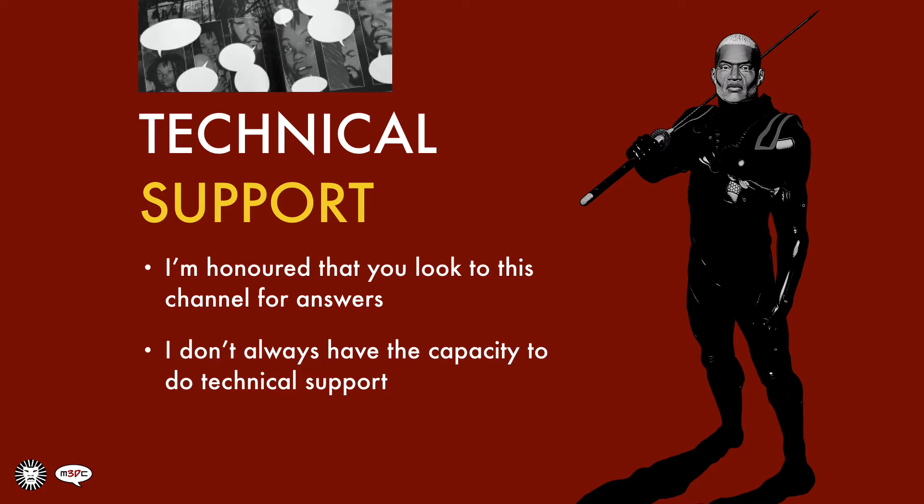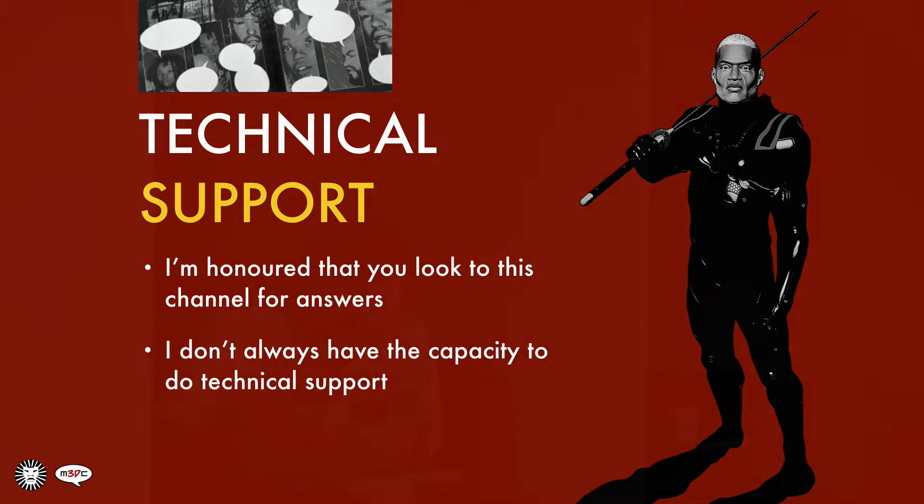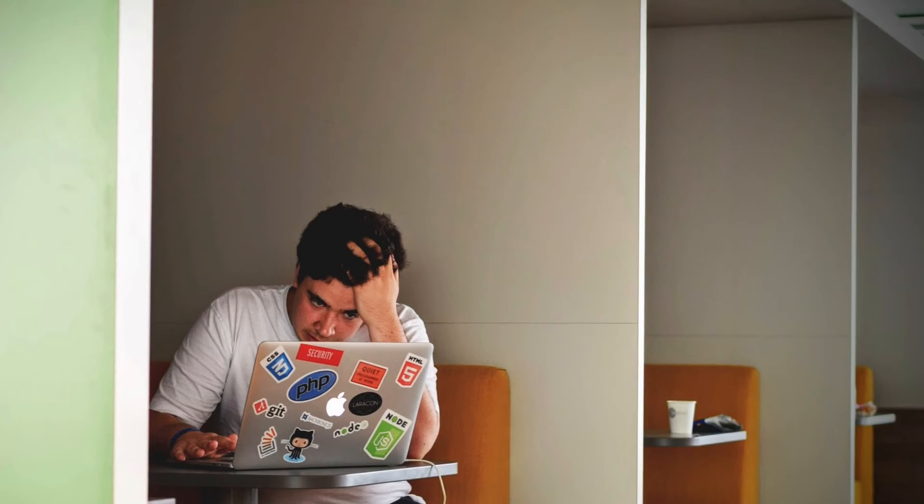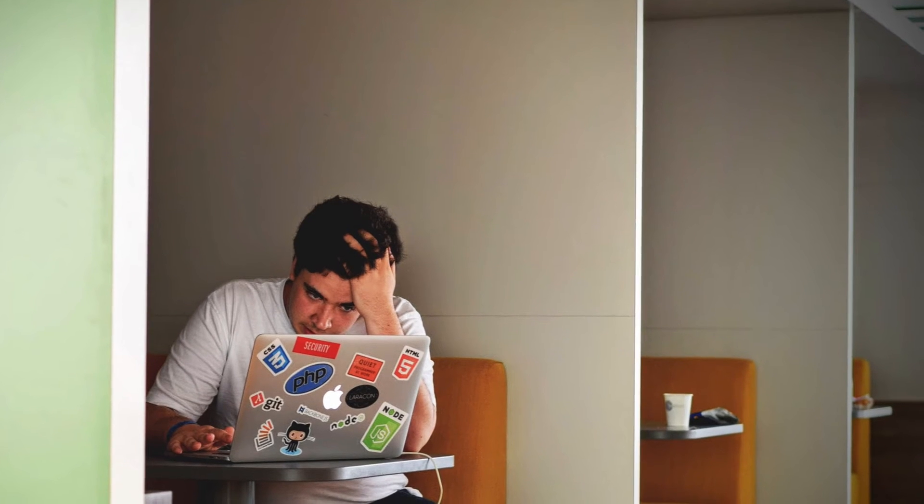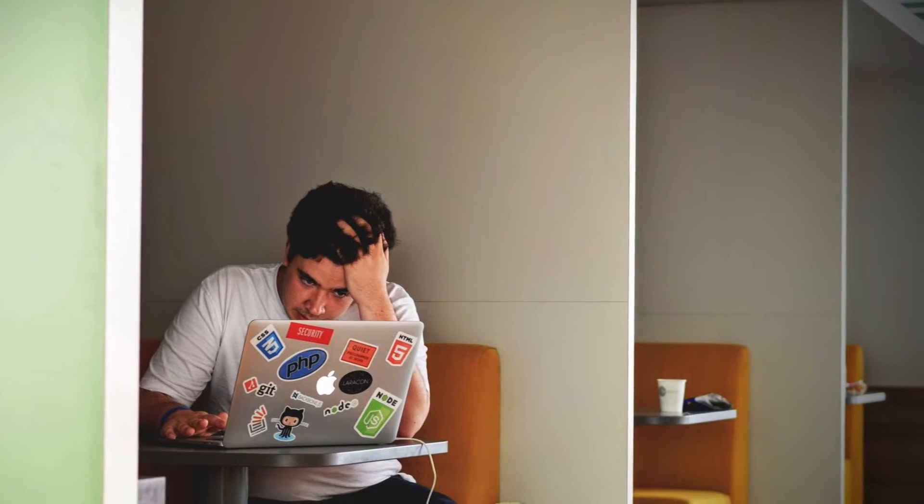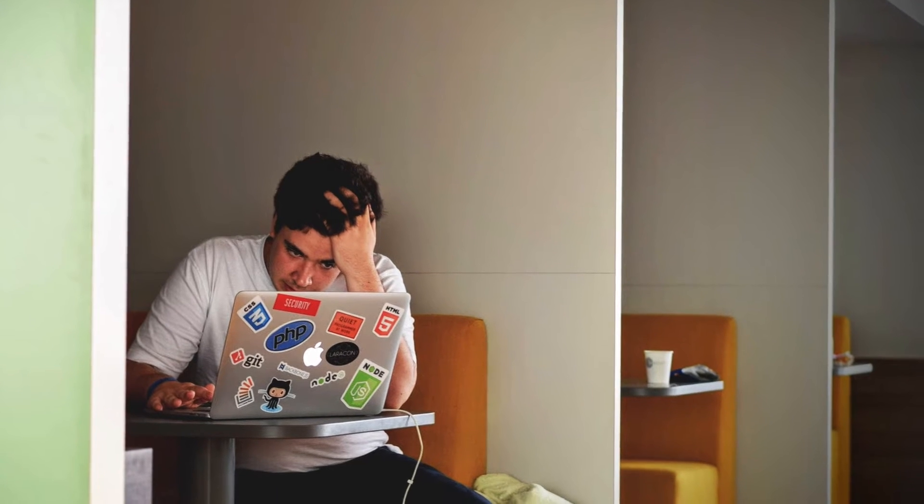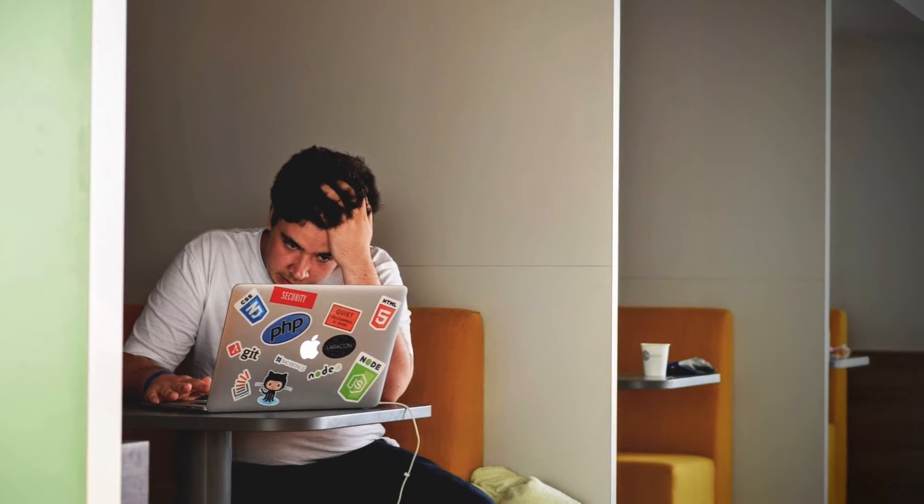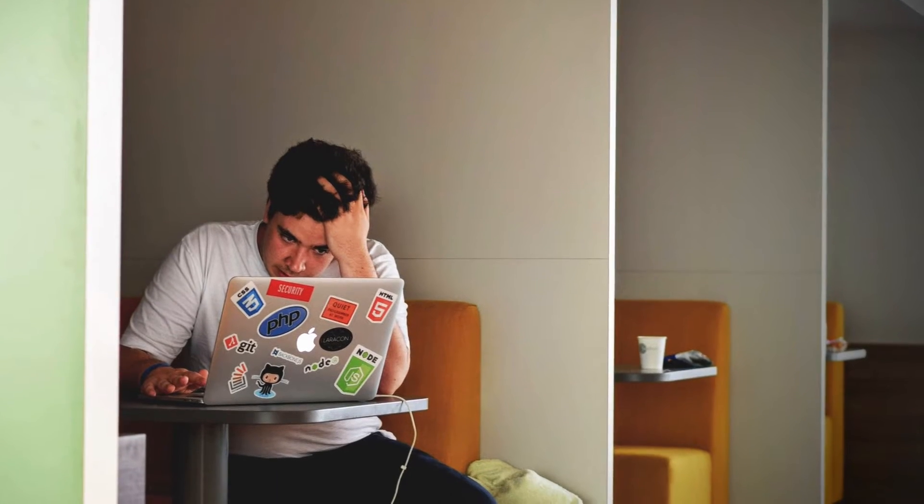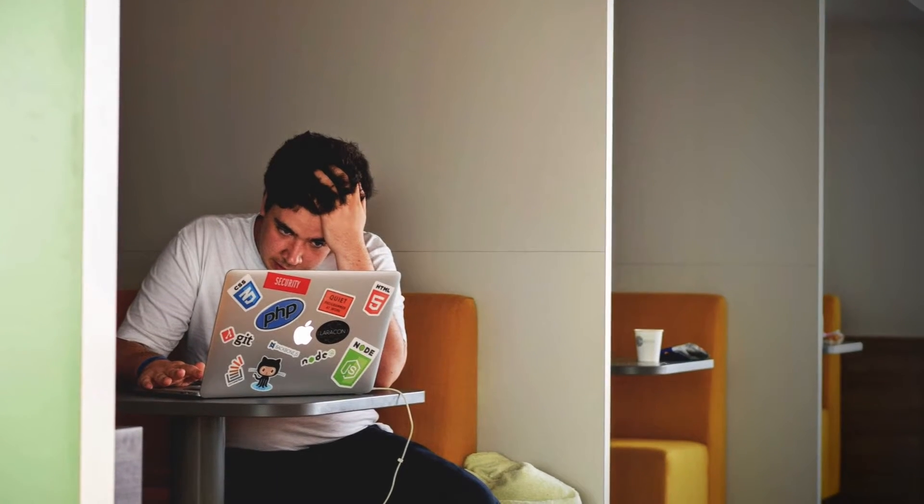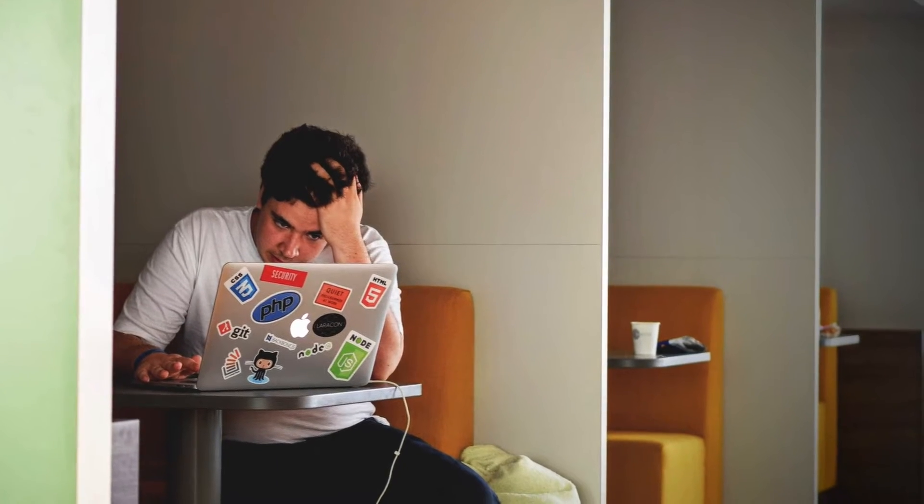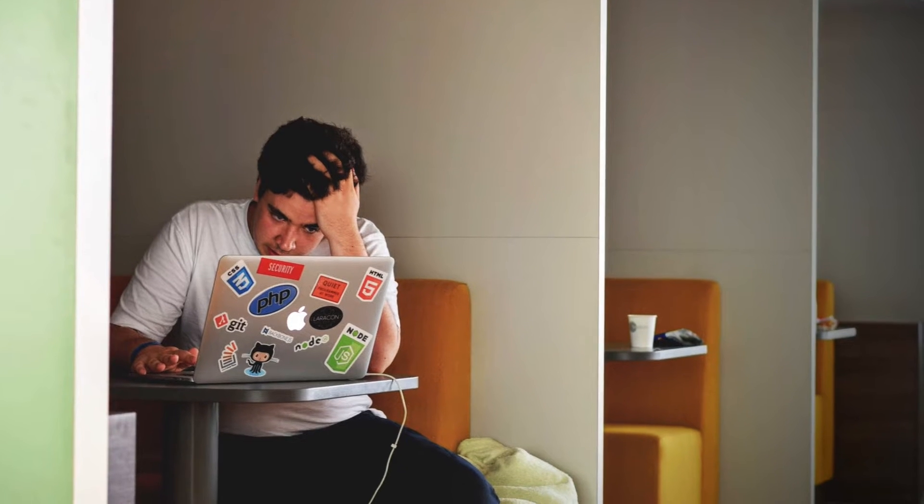Before I get into that, I just want to say that first and foremost, I'm honored that you would come to me to get your questions answered. That's great. With that being said, I do need you to understand that I don't have the ability to do tech support, not because I'm trying to be mean, not because I don't want to.